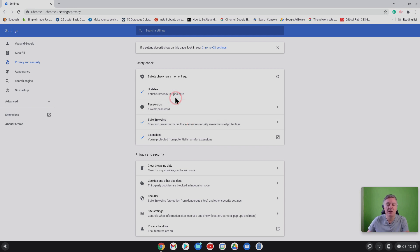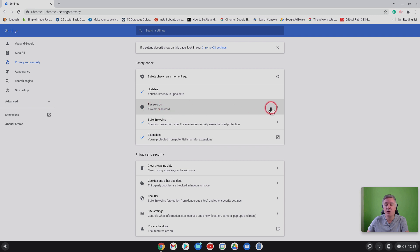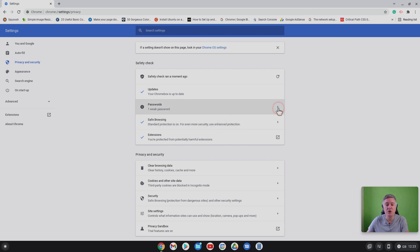Now here you will see that my Chromebox is up to date. When I ran it earlier it let me know that my Chromebox wasn't up to date which is good. It also shows me that I have one weak password. Now if you click on there you may have a few, if you do I would strongly advise to change them.